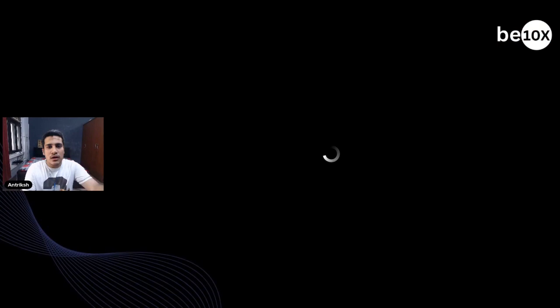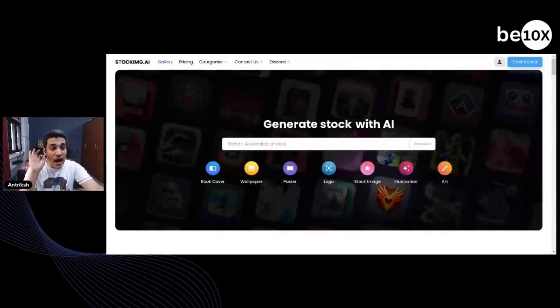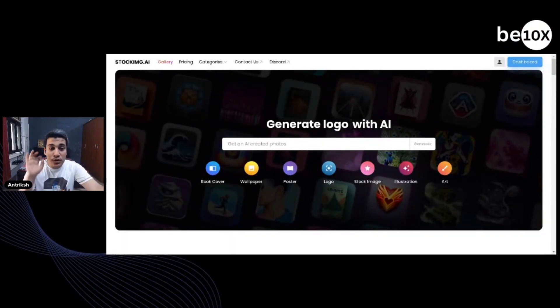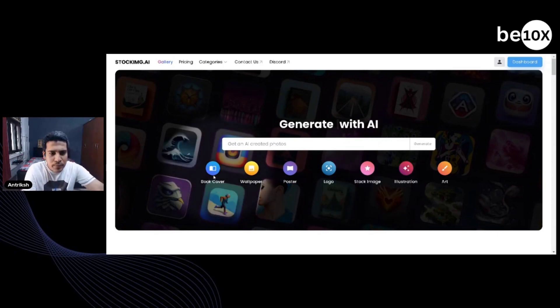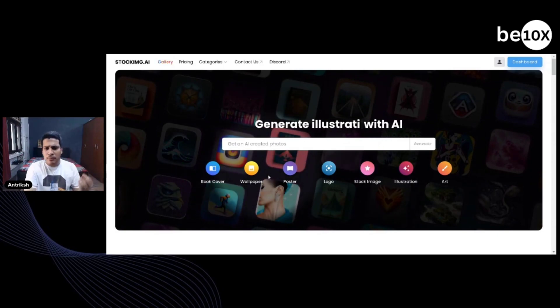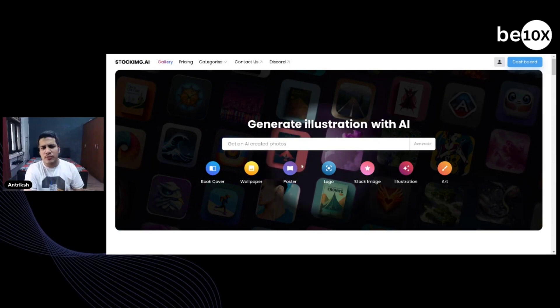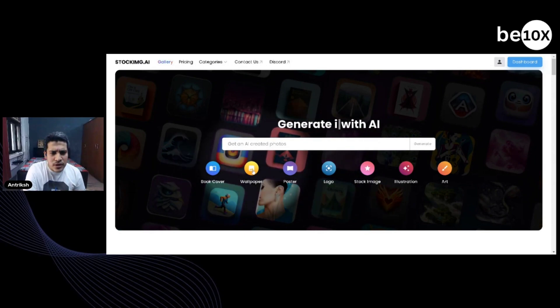Now, what if you want to create a book cover, a wallpaper, or anything graphically, but you don't really have knowledge of graphic design — you just know what you want? This is the tool for you. You don't need to know graphic design at all. You just go to stockimg.ai. Here you can choose book cover, wallpaper, poster, logo, stock image, whatever. Just like — let me show the wallpaper option.